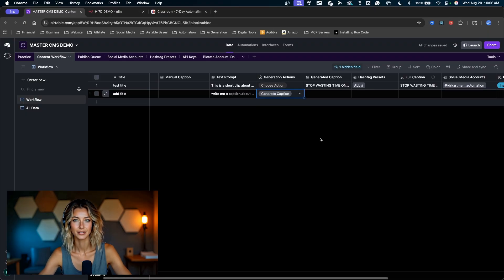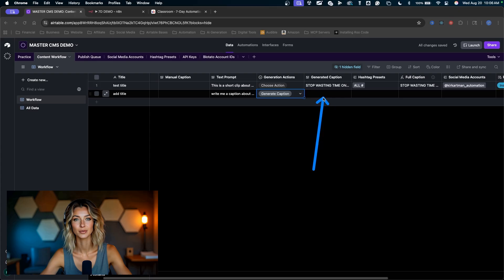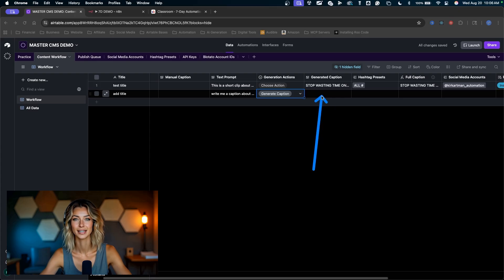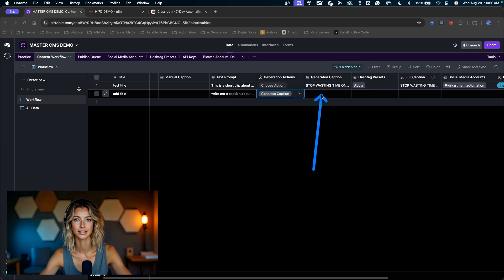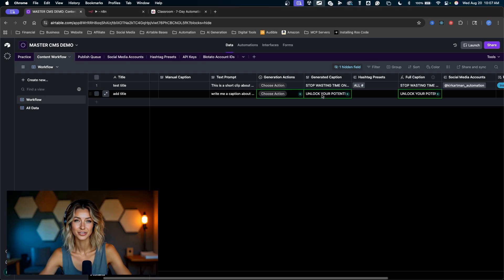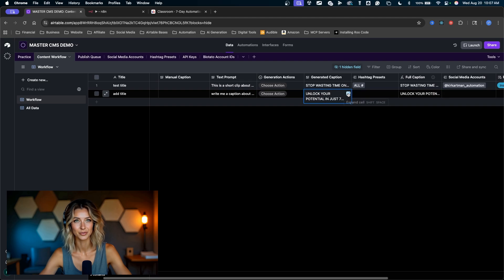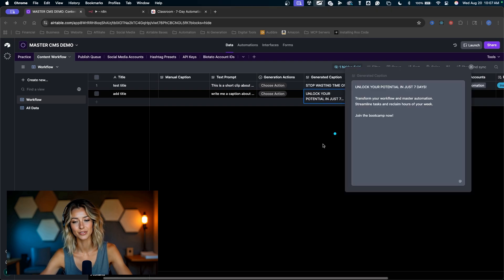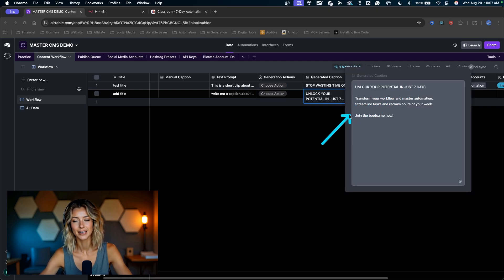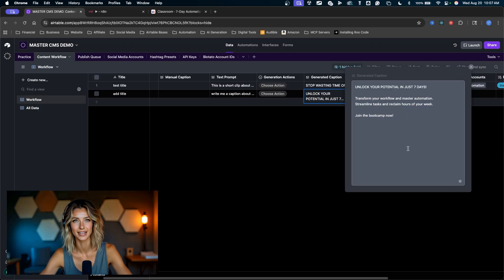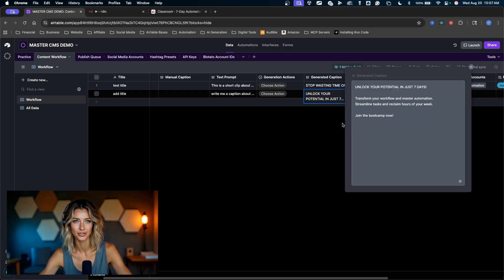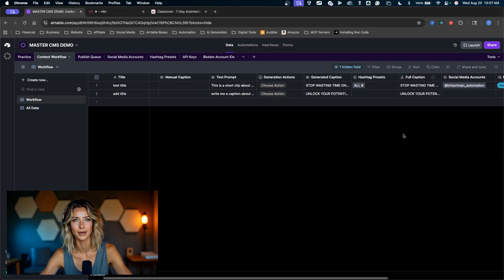I'm going to send off that to be generated. I'll click here to generate a caption. Watch this. This automation will run and generate the caption right here. There it goes. There's my high performing caption for my social media post: unlock your potential in just seven days, transform your workflow and master automation, streamline tasks, reclaim hours of your week, join the boot camp now. So that is building out into the full caption section right here, you can see that just like that.